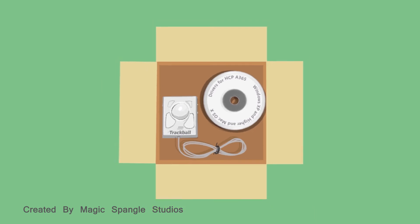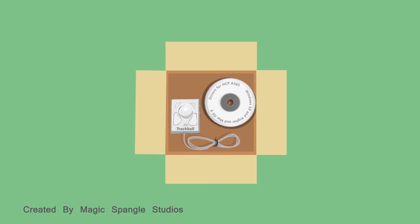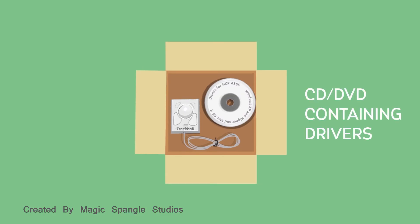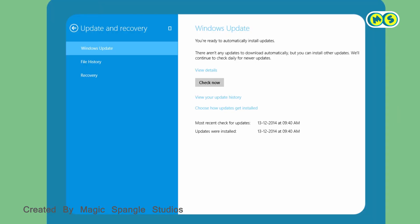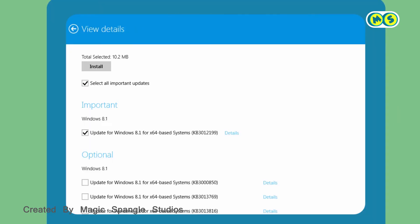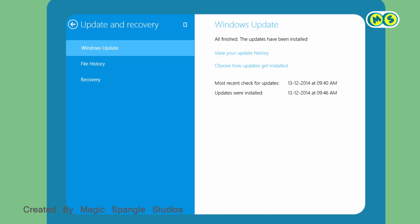Most hardware devices come with a CD or DVD that contains drivers for several different operating systems. You can also download the needed drivers online in many cases. Windows can search online for drivers for a new device automatically.